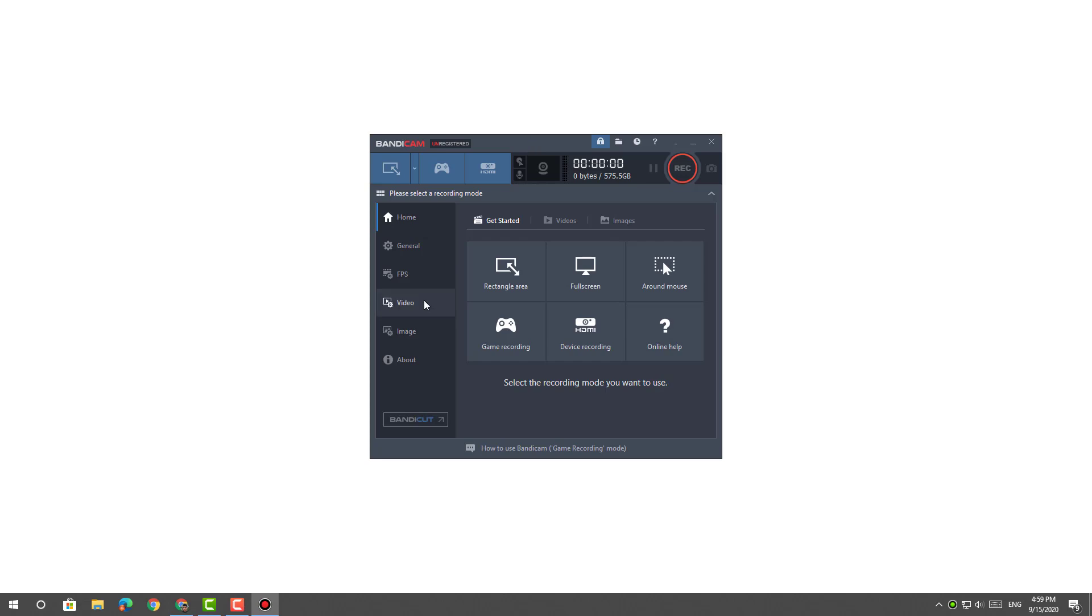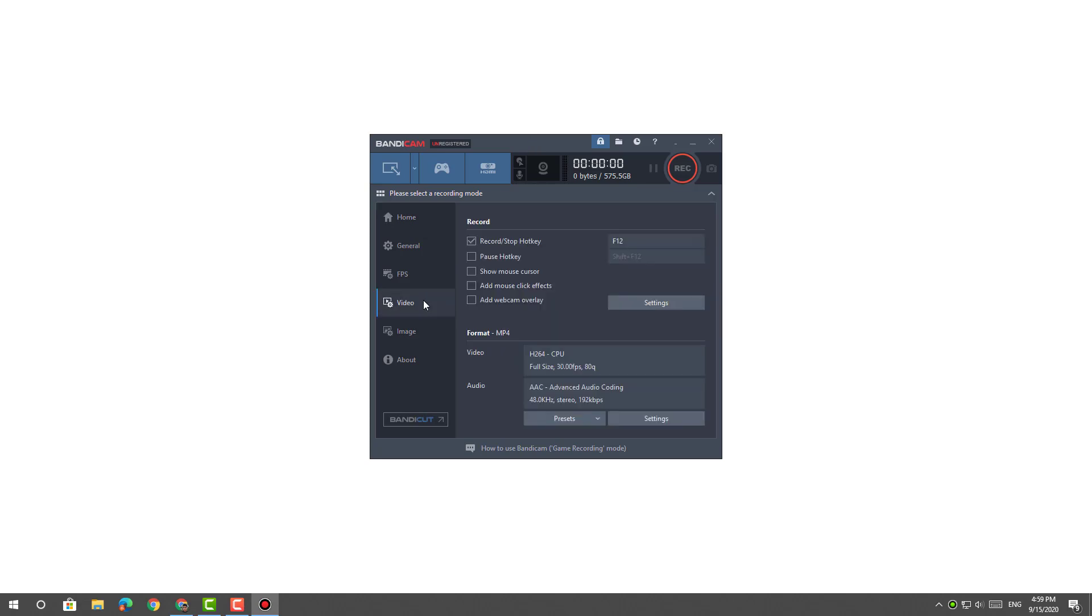From the Video tab, check the options for Show Mouse Cursor and Add Mouse Click Effects.